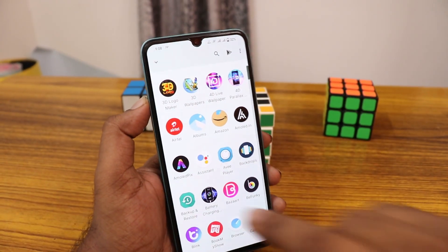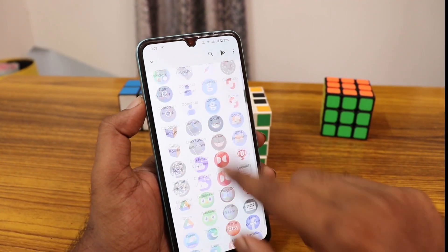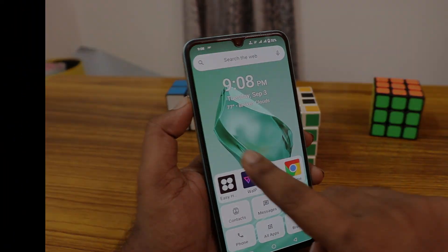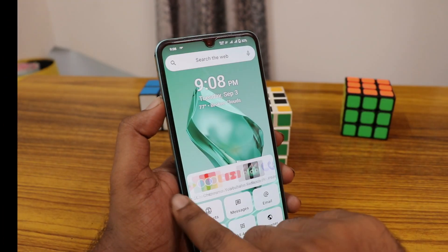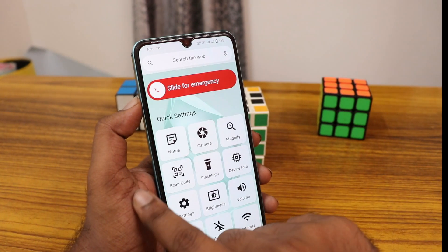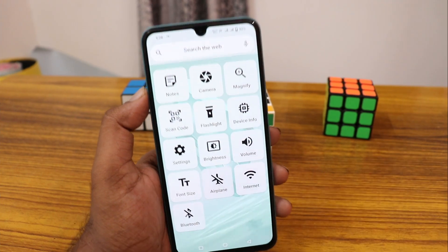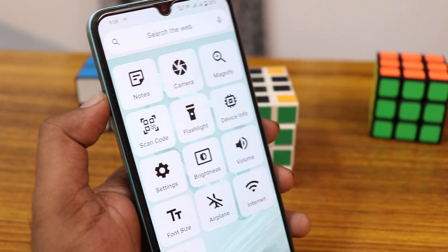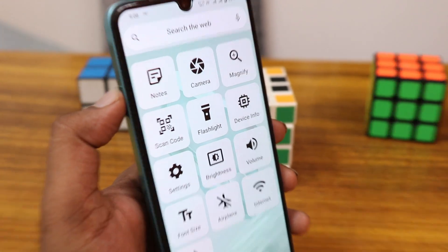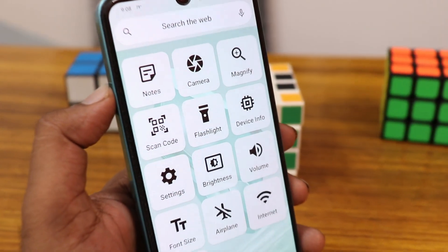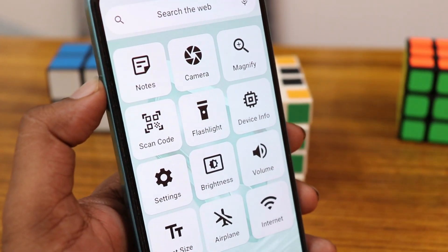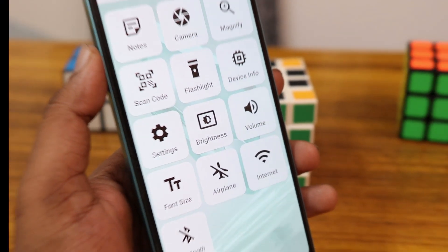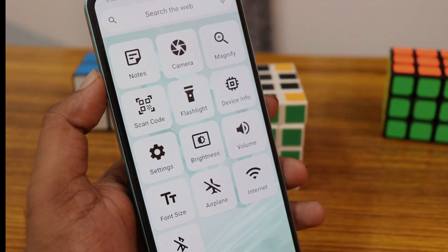It's a simple app drawer without much animation. As I said, it is a minimal launcher. Swiping left or right, you can enable some options like torch, flashlight, camera, magnifier, device info, launcher settings, brightness, volume, and other needed options.